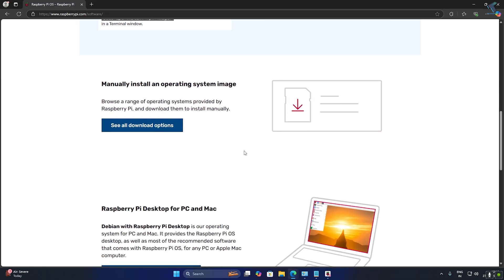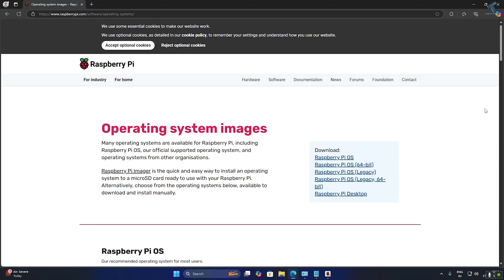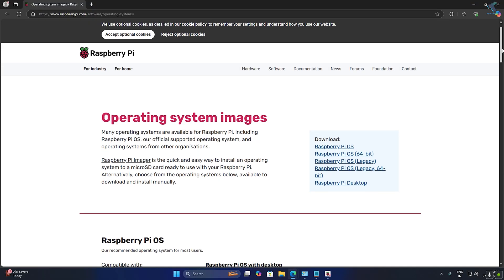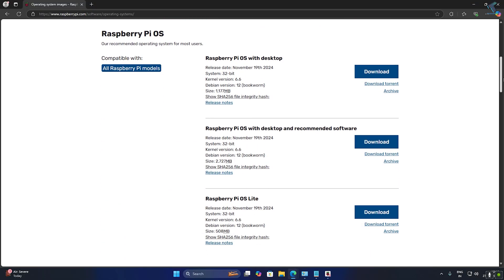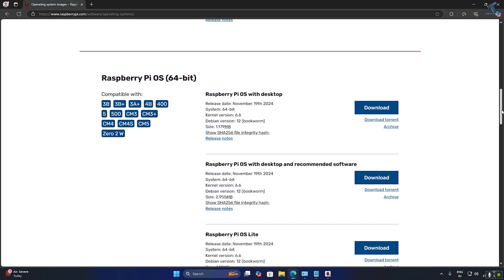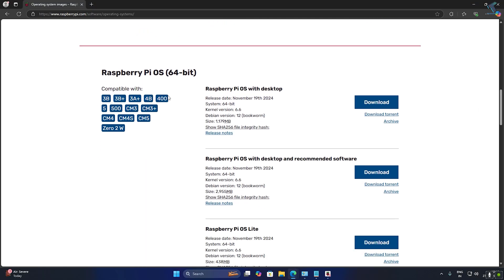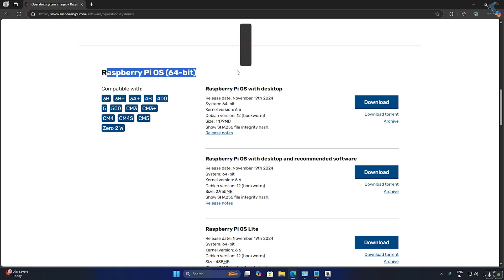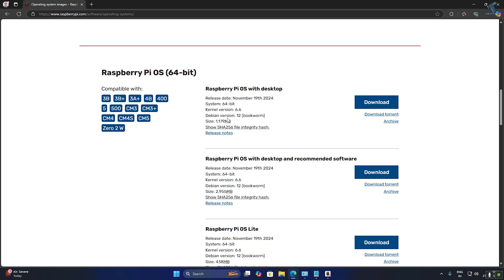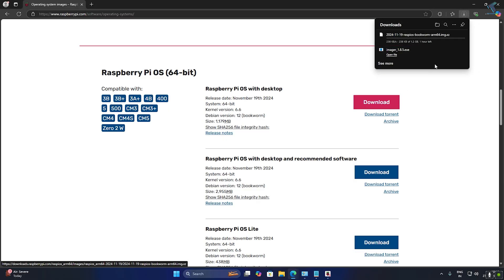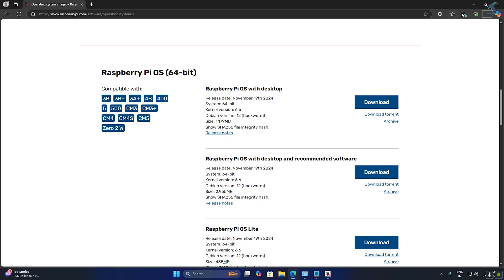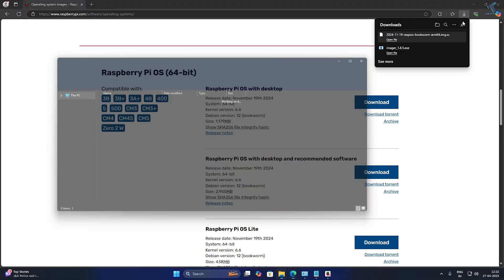Now go back to the same website, scroll down, and click on 'See all download options.' You need to download the Raspberry Pi OS image file. Here is the Raspberry Pi OS 64-bit — Bookworm — so I will download this one. Wait for the download to complete.